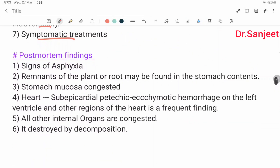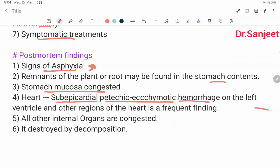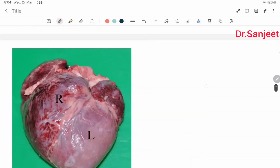Post-mortem findings: signs of asphyxia. Edema of the plant or root may be found in the stomach contents; gastric mucosa congested. Heart shows sub-epicardial petechiae, ecchymotic hemorrhage on the left ventricle and other regions of the heart — a frequent finding. All other internal organs are congested. The poison is destroyed by decomposition — this is important. There are also speculative ecchymotic changes.